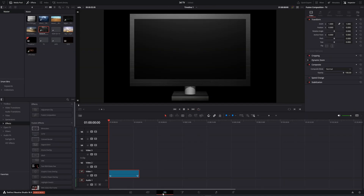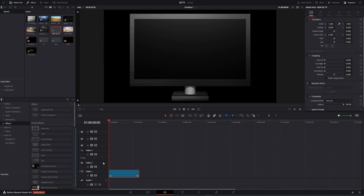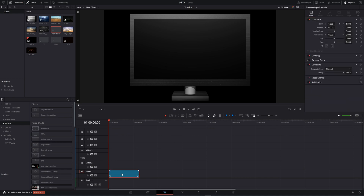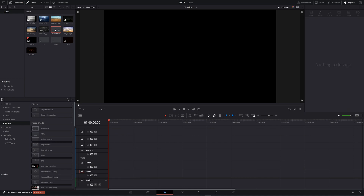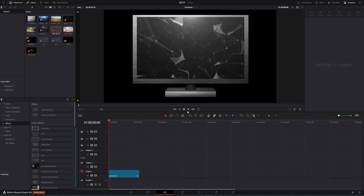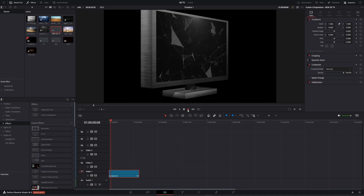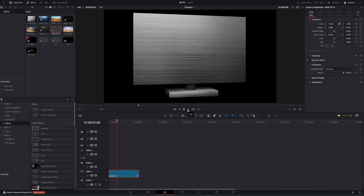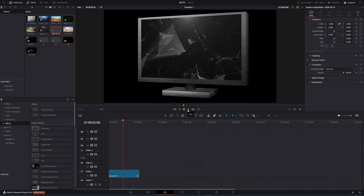Now if you go to the edit page, let's remove the old TV and add our new 3D TV composition — and if we play it, here we have our TV rotating.